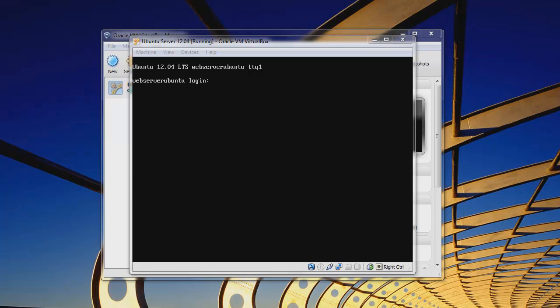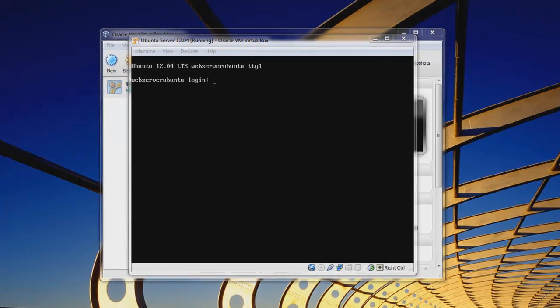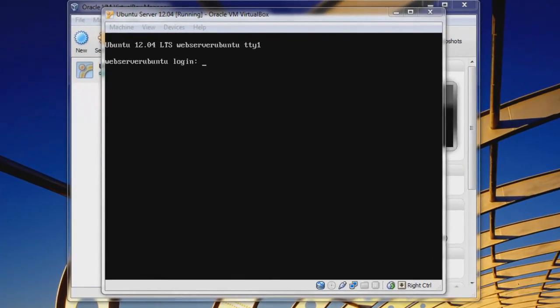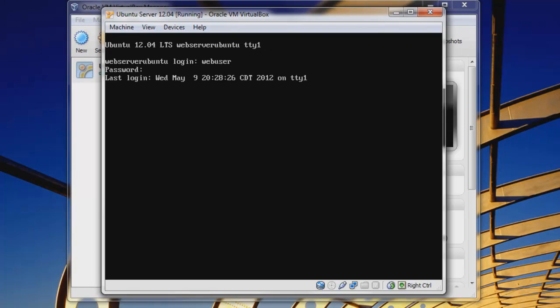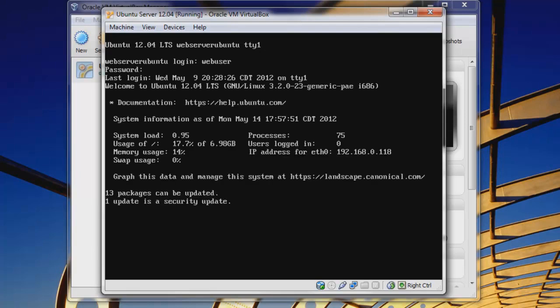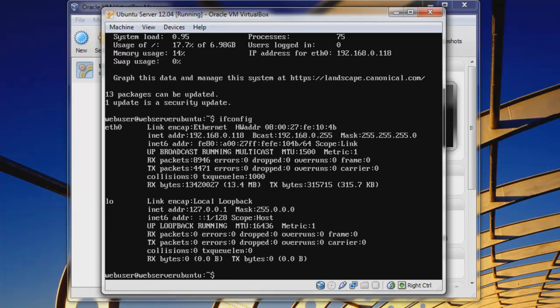So let's log in first of all. We are web user, and let's just click inside the window, web user, and our password of password. You can see that we've logged in. So let's just see a simple ifconfig command, and we can see here that on ETH0, our inet address is 192.168.0.118.